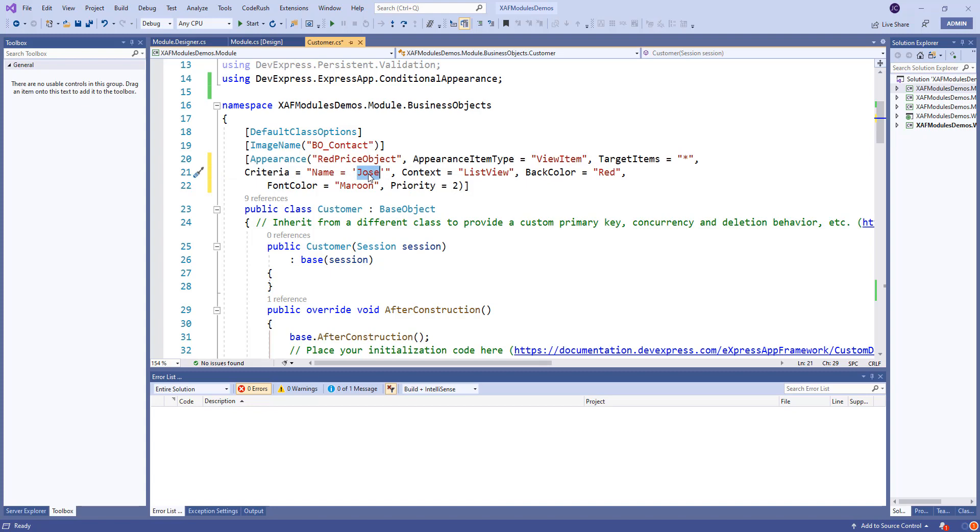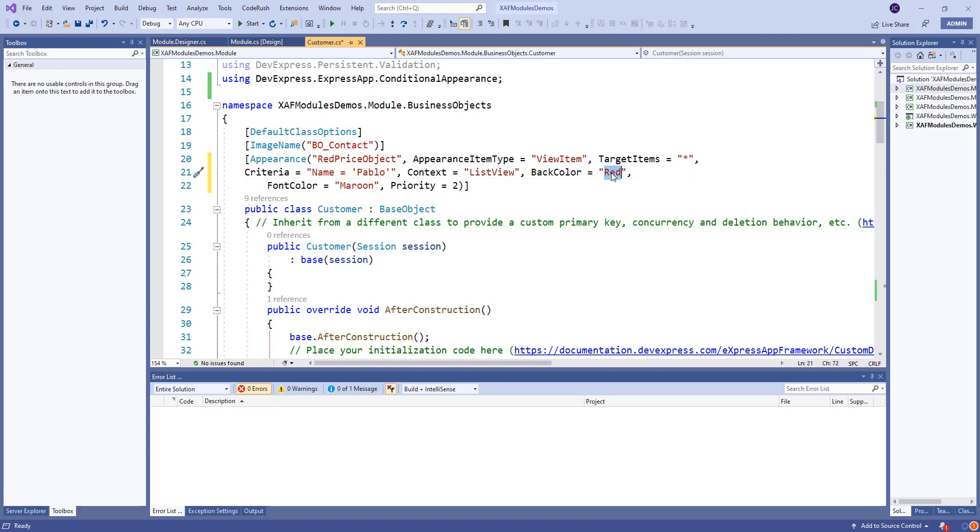And the back color will be yellow. Font color maroon. Priority perfect. So, if we run this now. Let's make a new record. Name.